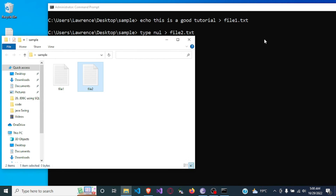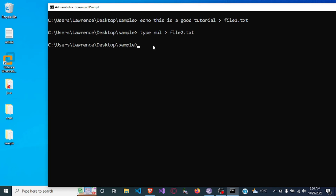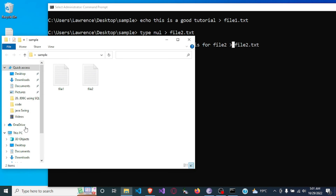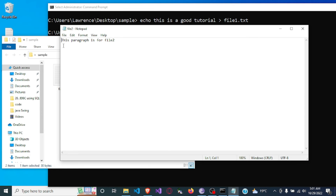But we can write content into file2 using echo. So we say: echo 'this paragraph is for file 2', and direct it to file2.txt. Since we already have file2 created, the content will be written into file2, which now says 'this paragraph is for file 2'.